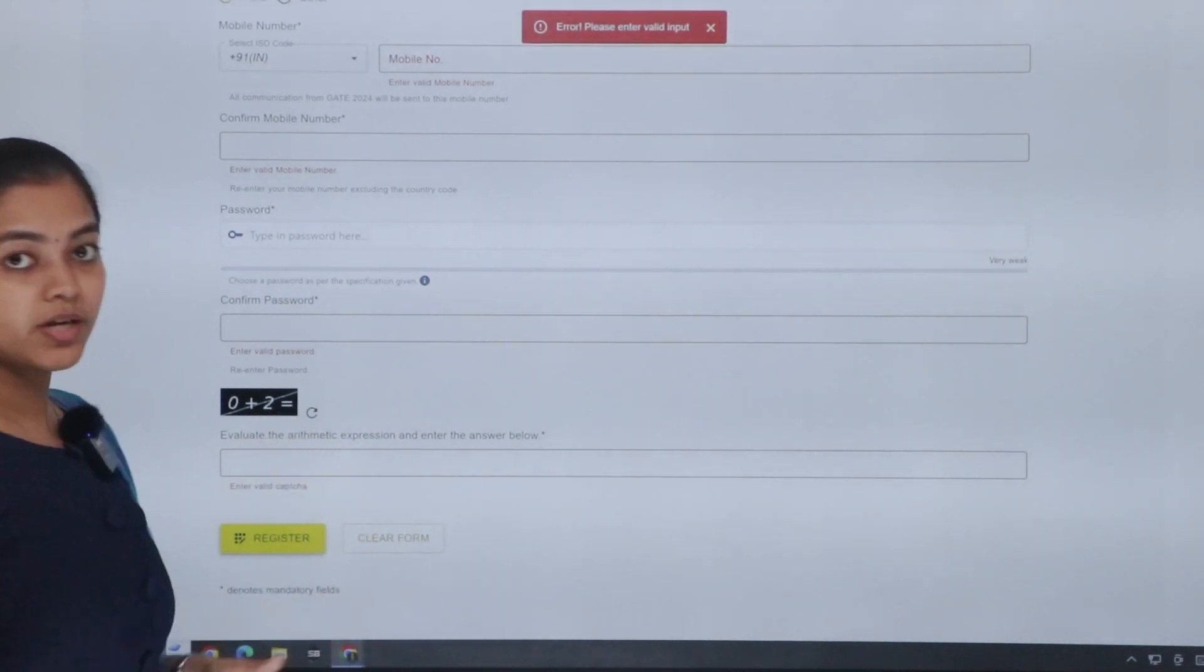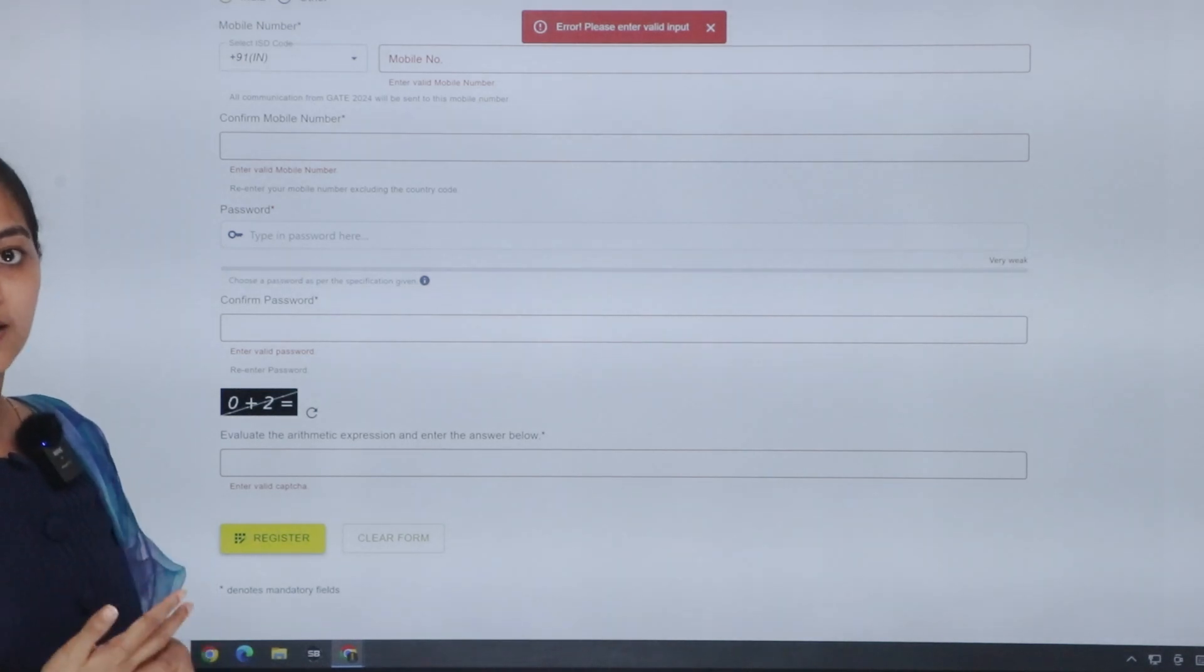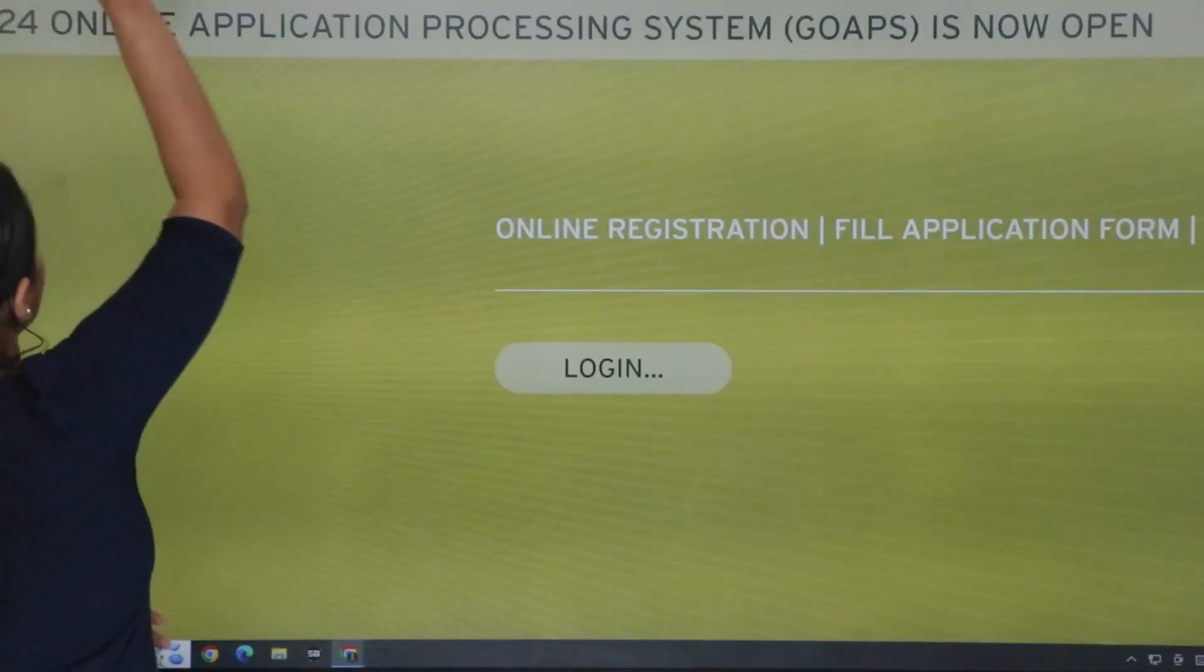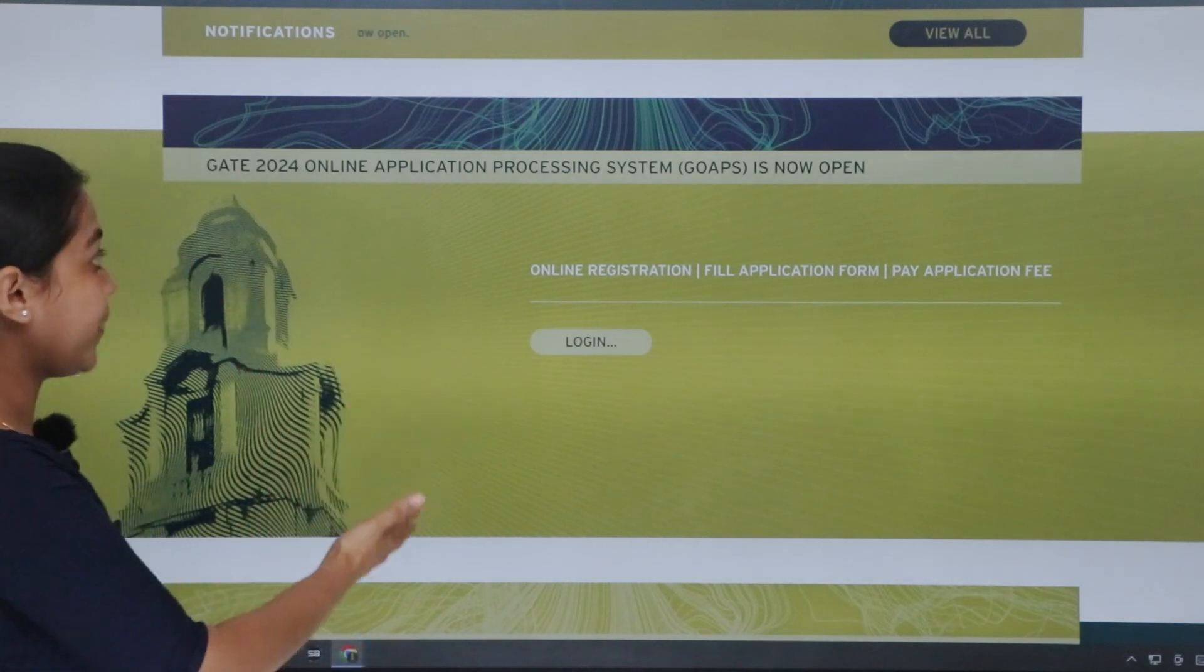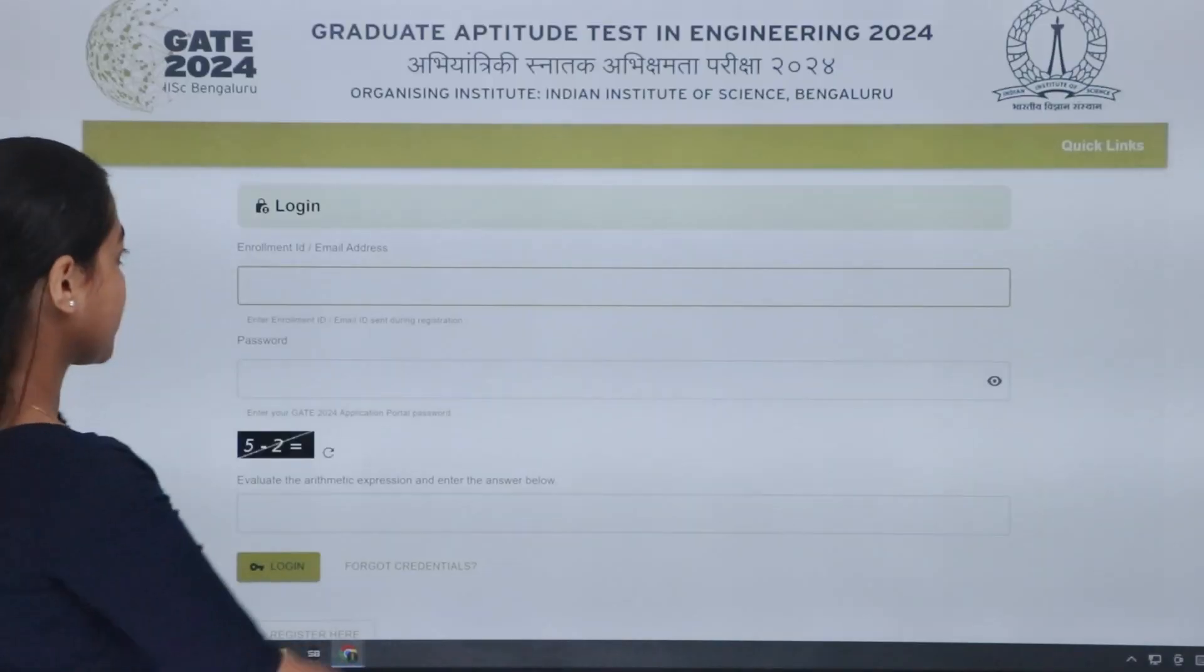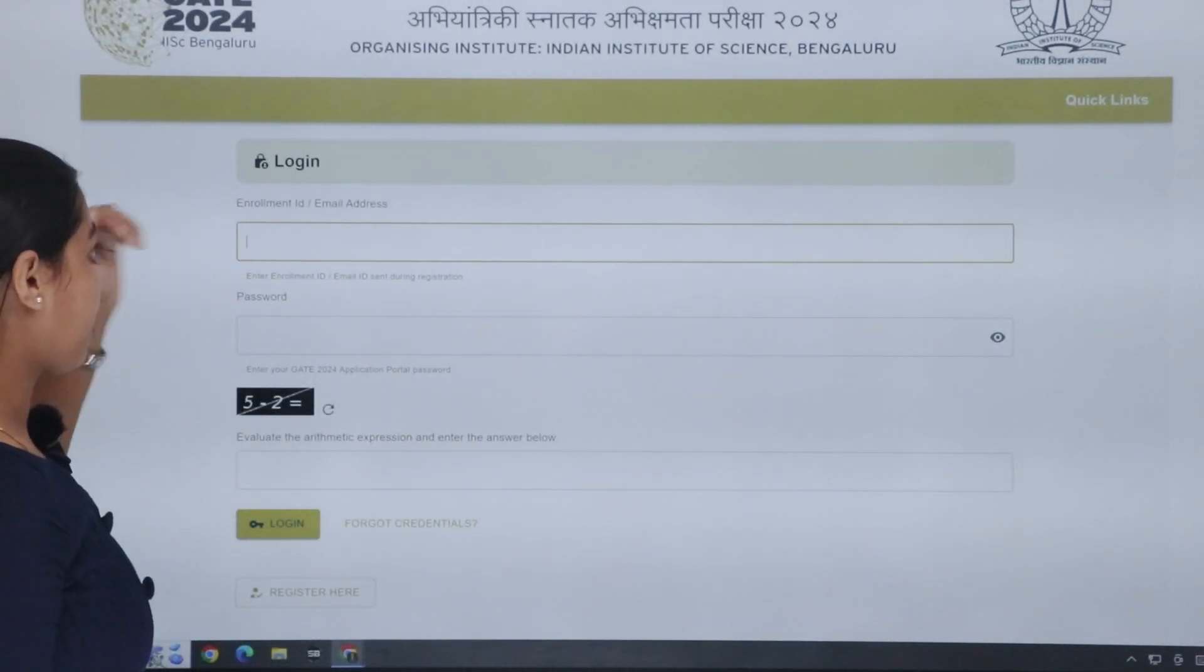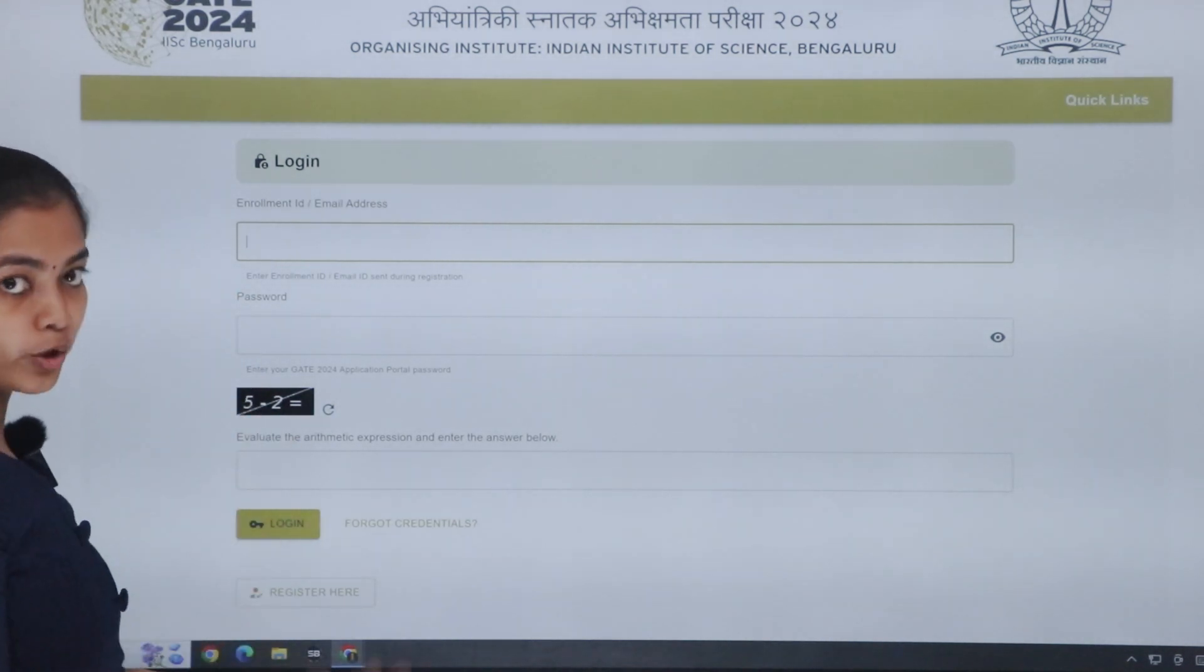So after registering, you have to send a message to your phone, email, message item, enrollment ID, password. After receiving that, you have to move to your main page. This is the GATE main page. Again, you can log in. If you have to create the enrollment ID, you have to enter the email address, password and captcha. You can log in.